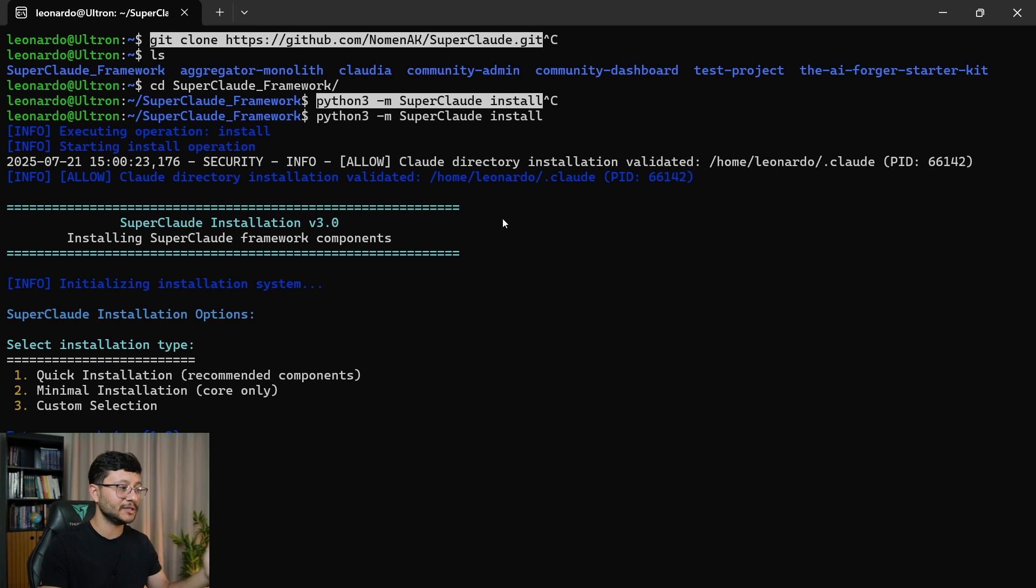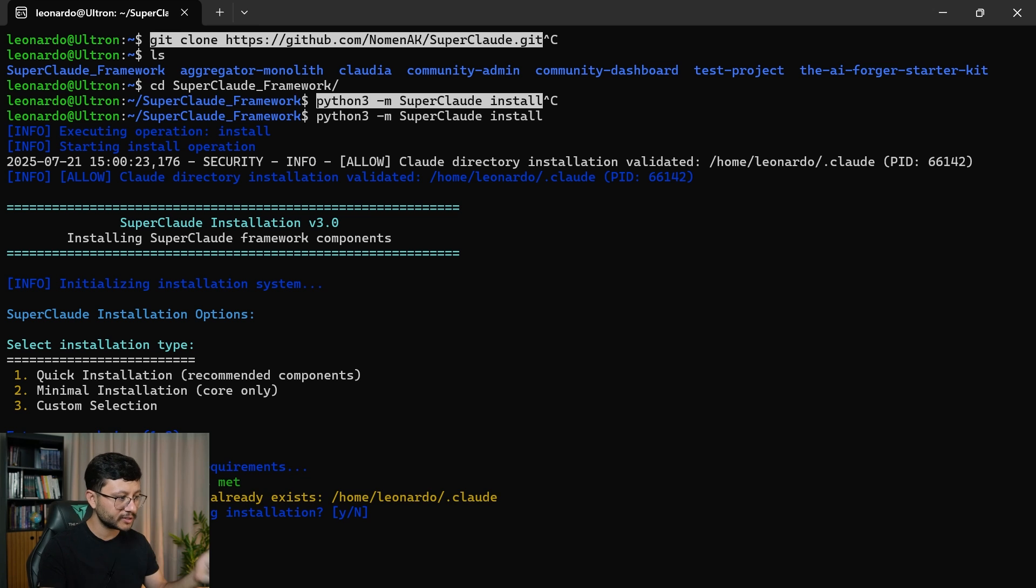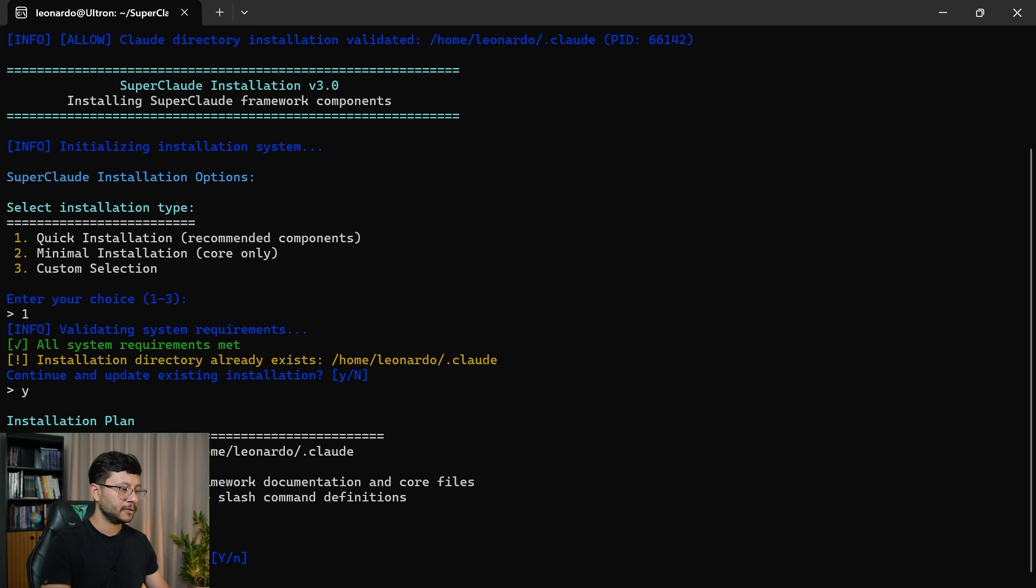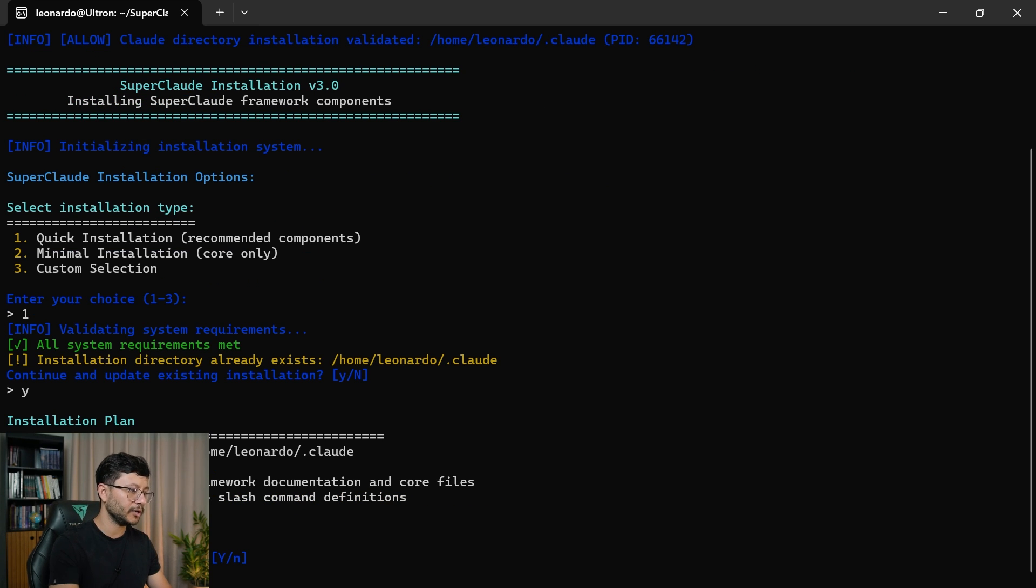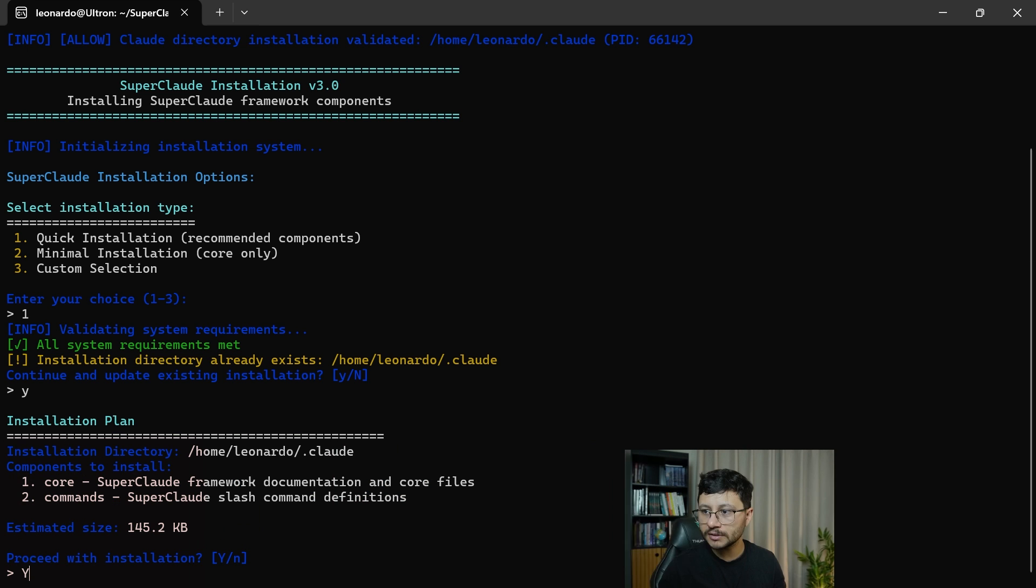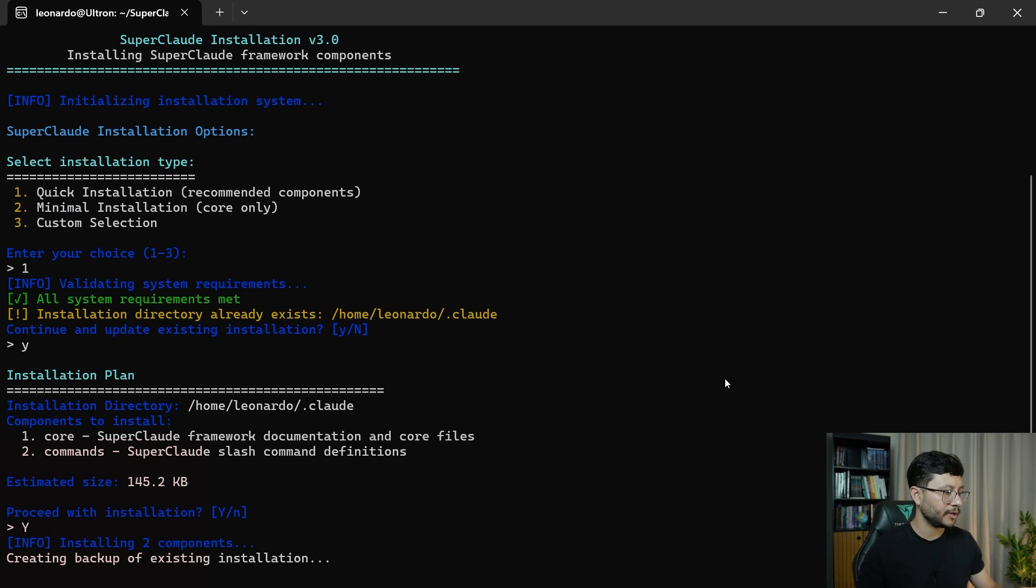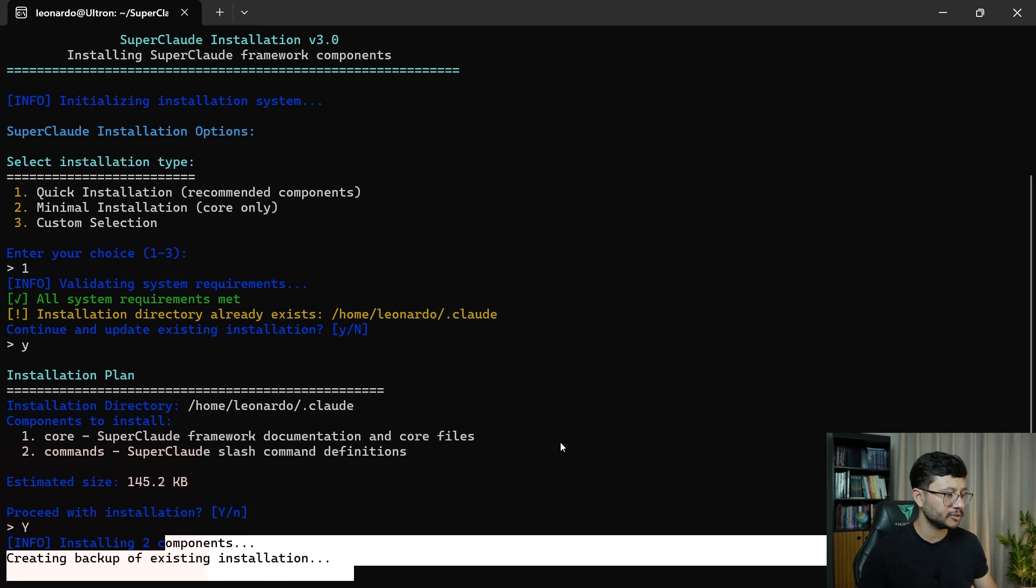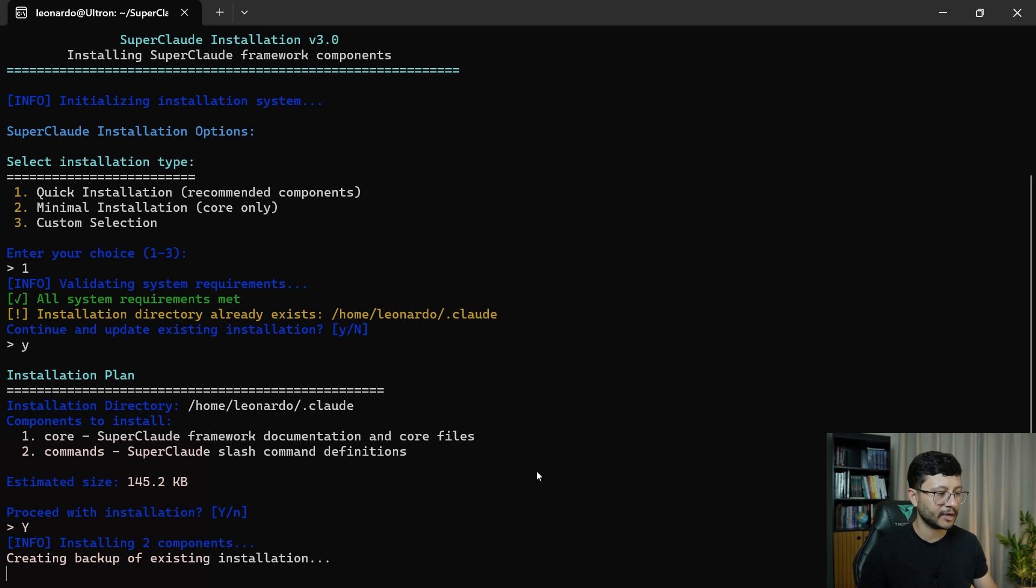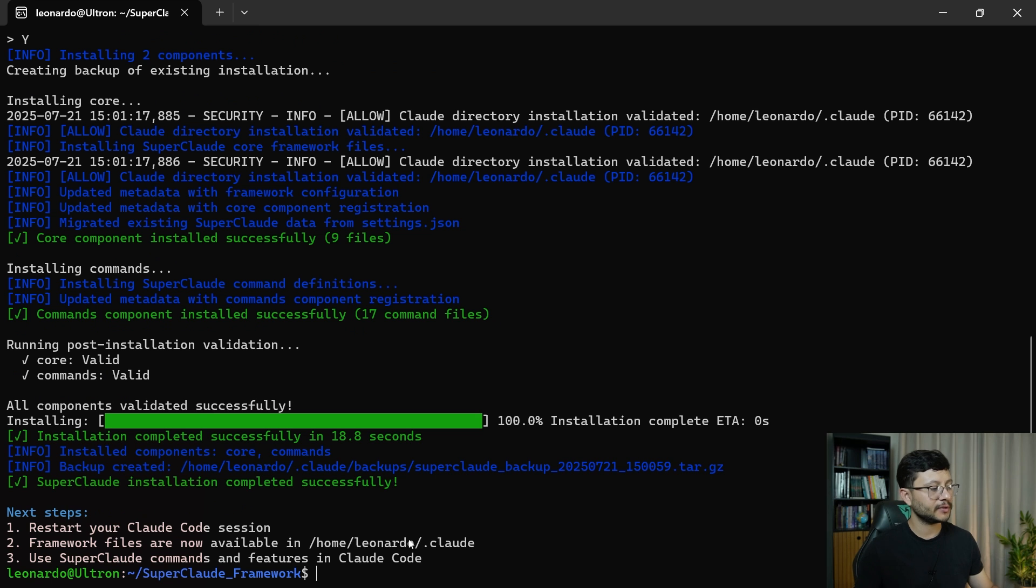So let's just execute the command. You'll see a quick installation, minimal installation, custom selection. Just choose quick installation. After you select that place, why proceed with installation? Why once again, you might not be seeing my screen. So let me move this over here. Why? Okay. Creating backup of existing installation.